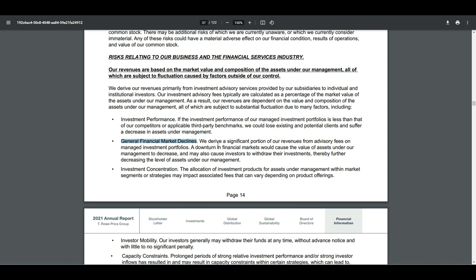This, I think, is really important, because what they are effectively saying here is that a lot is being based on investment performance, although I don't think this is really the most important one, because I believe they are really doing well, but mainly general financial market declines. So what happens when there's a market decline, people pull out their money. They are afraid that they will lose more money. When they pull out money, there's less assets under management for this company, which pays their fees. So this is really one of the biggest risks for a company like T. Rowe Price Group. And this is no other than BlackRock.